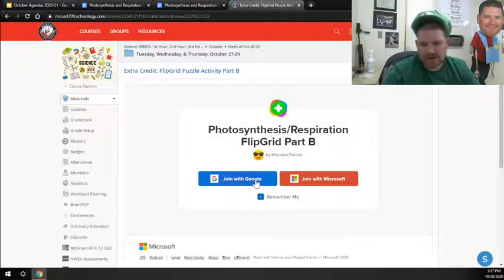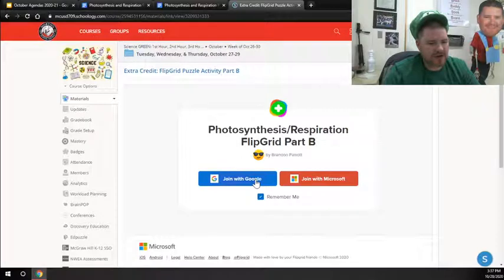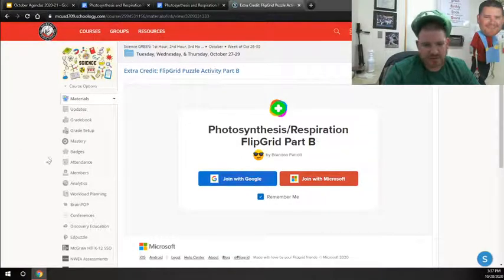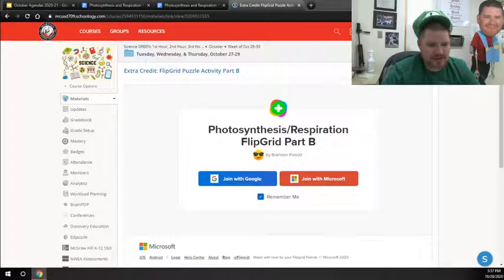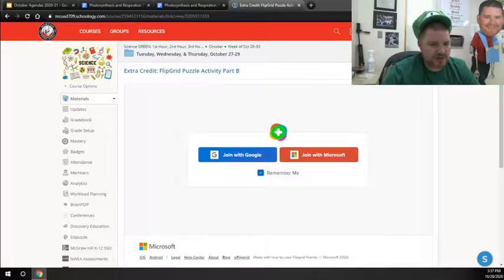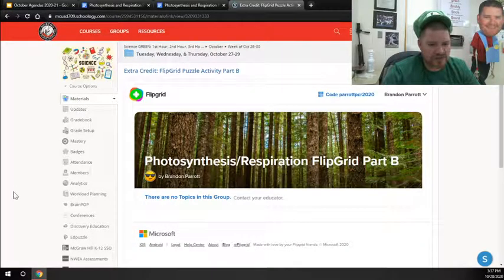You open it up. You're going to want to hit Join with Google. Because your Google stuff will be how you join in. Sign in using your school account.